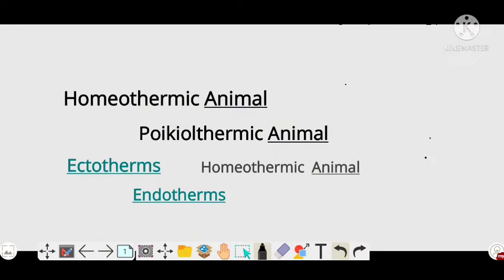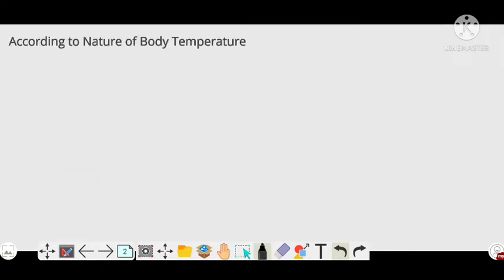Hello friends, today we are going to discuss about homeothermic animals, poikilothermic animals, ectothermic animals, and endothermic animals.